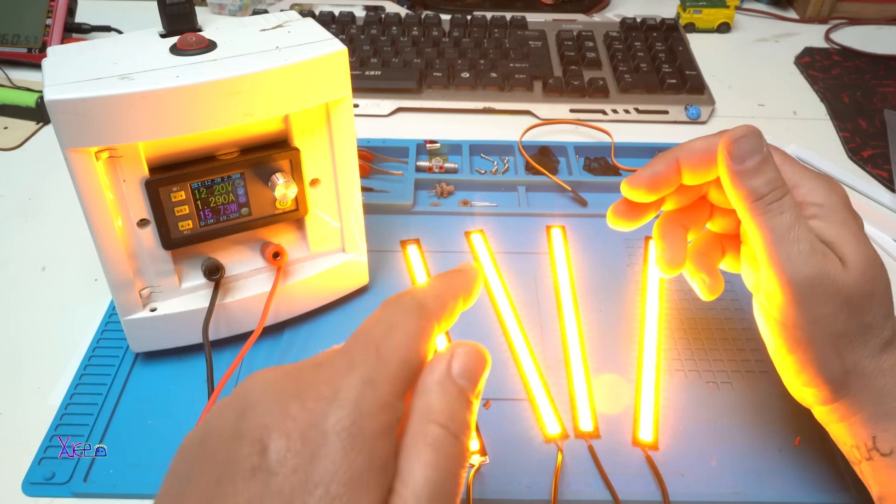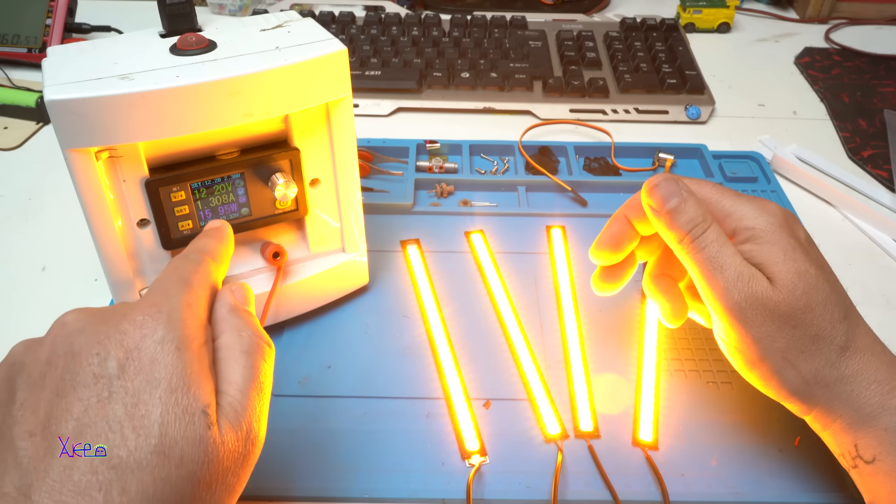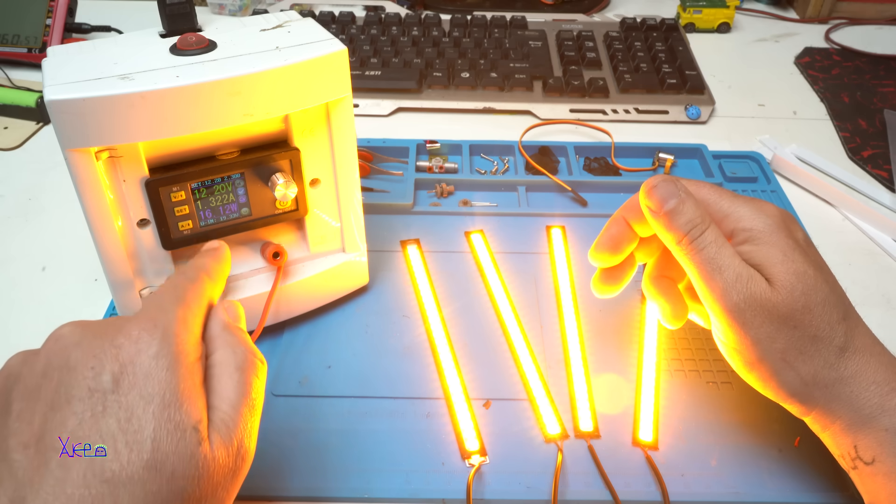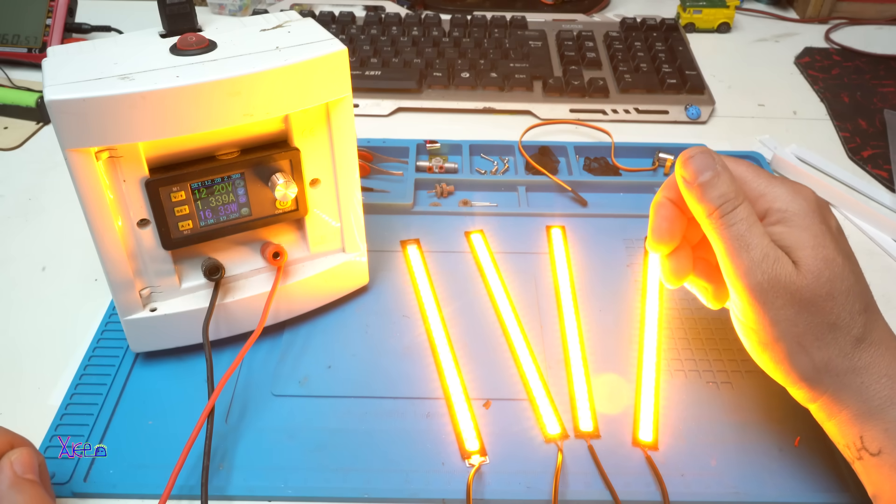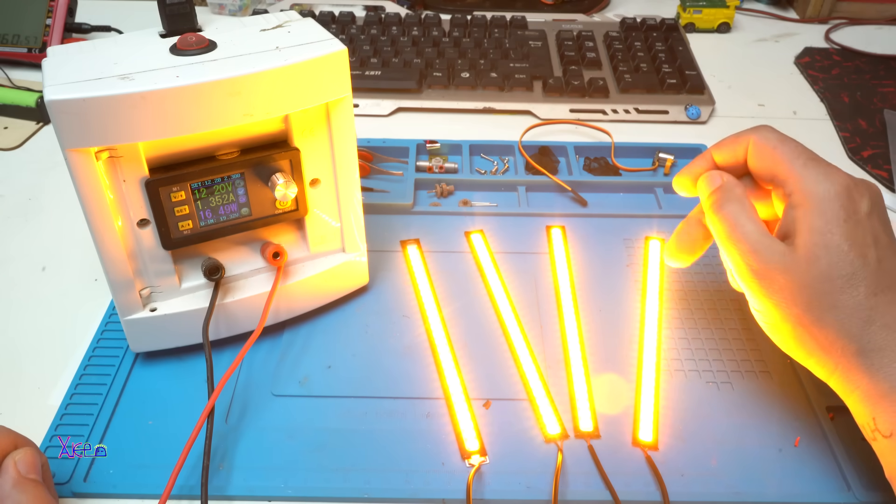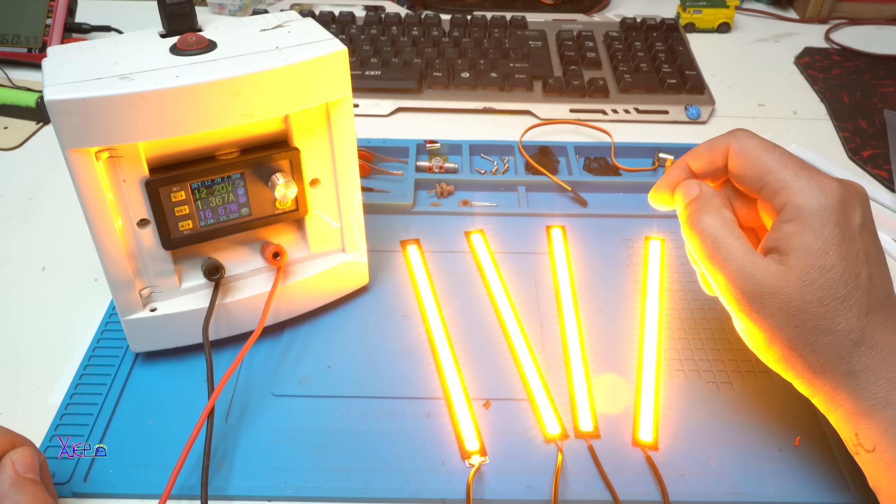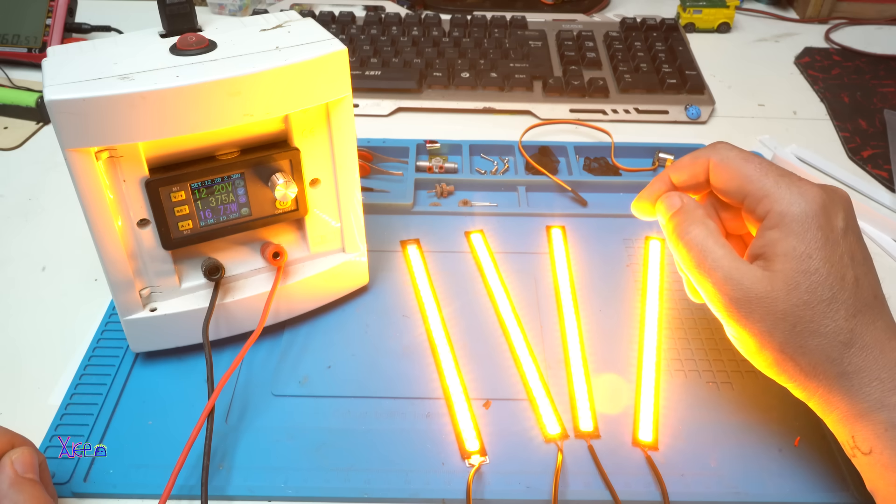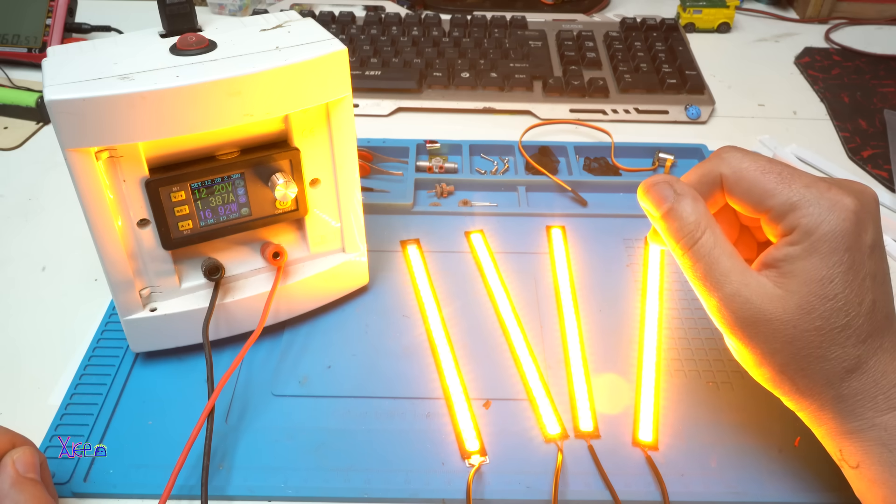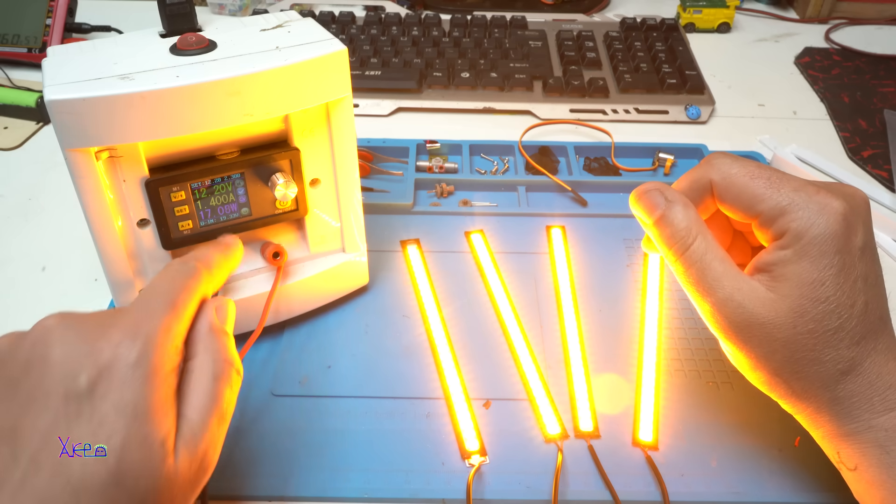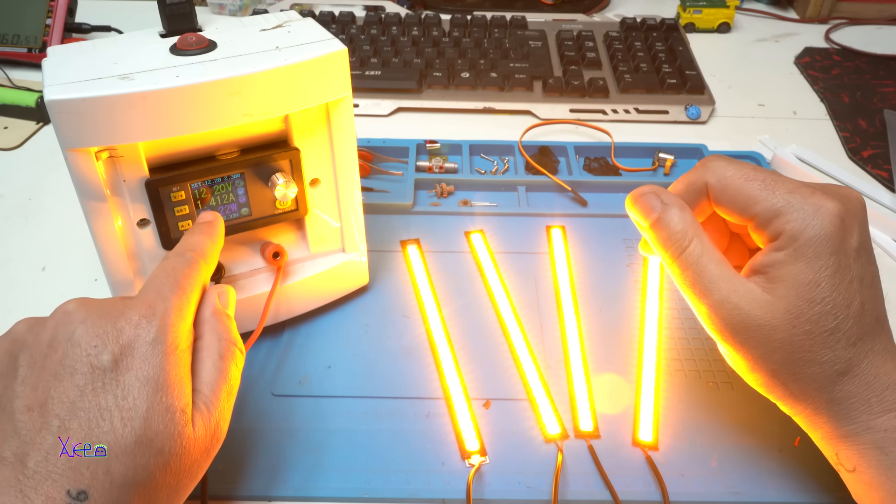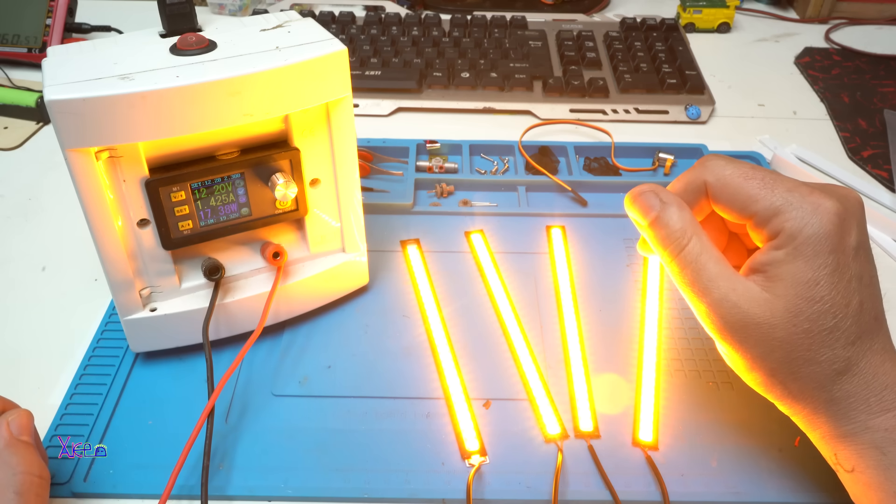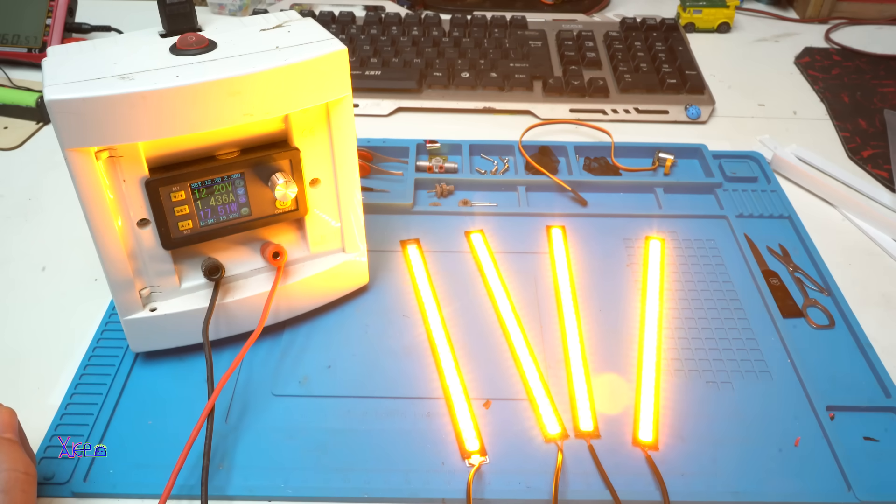All four of them right now are pulling 1.3 amperes, but each one is pulling 500 milliamperes. 17 watts and current is rising, 1.4 amperes. Let me kill the light so you can see better.